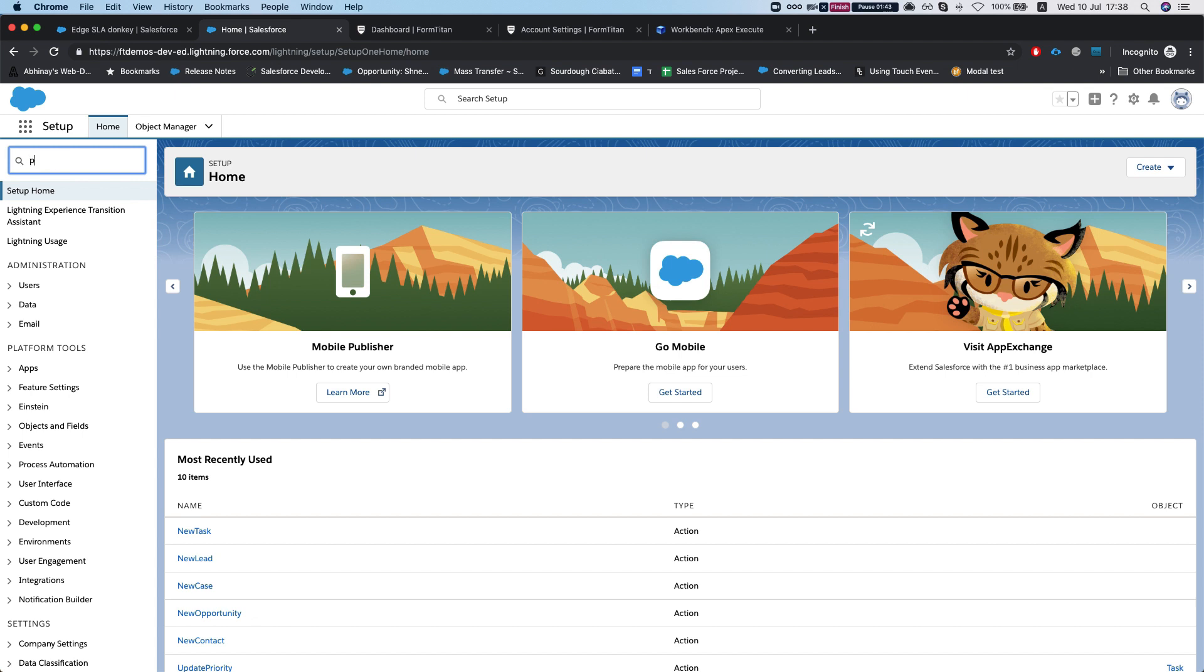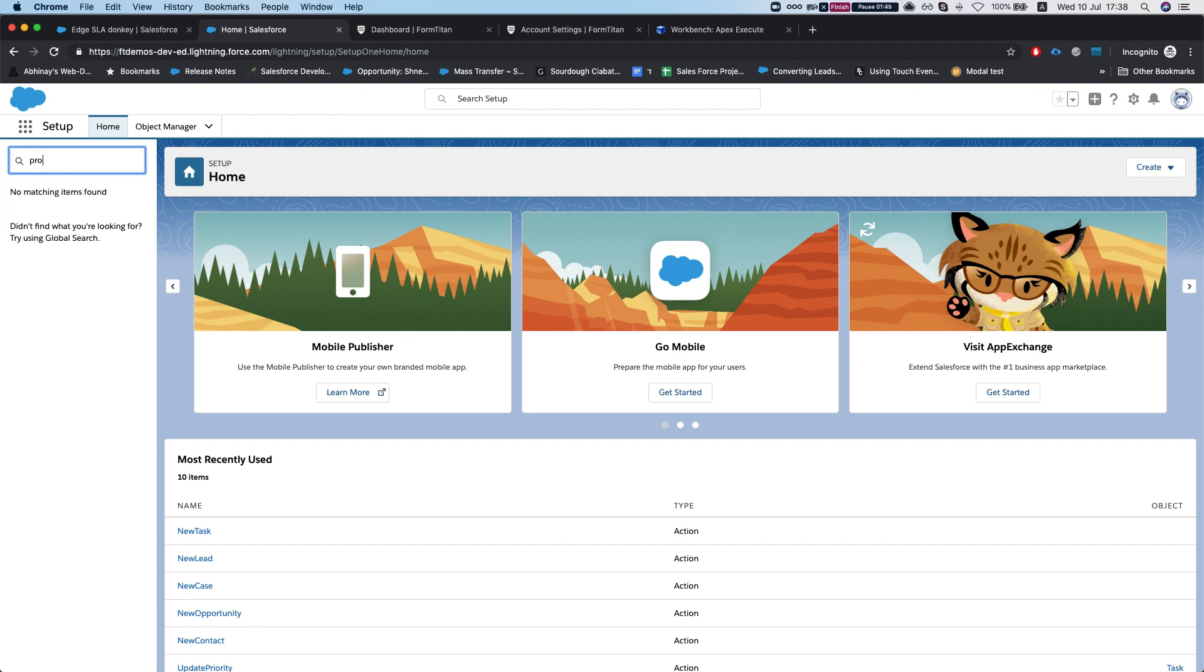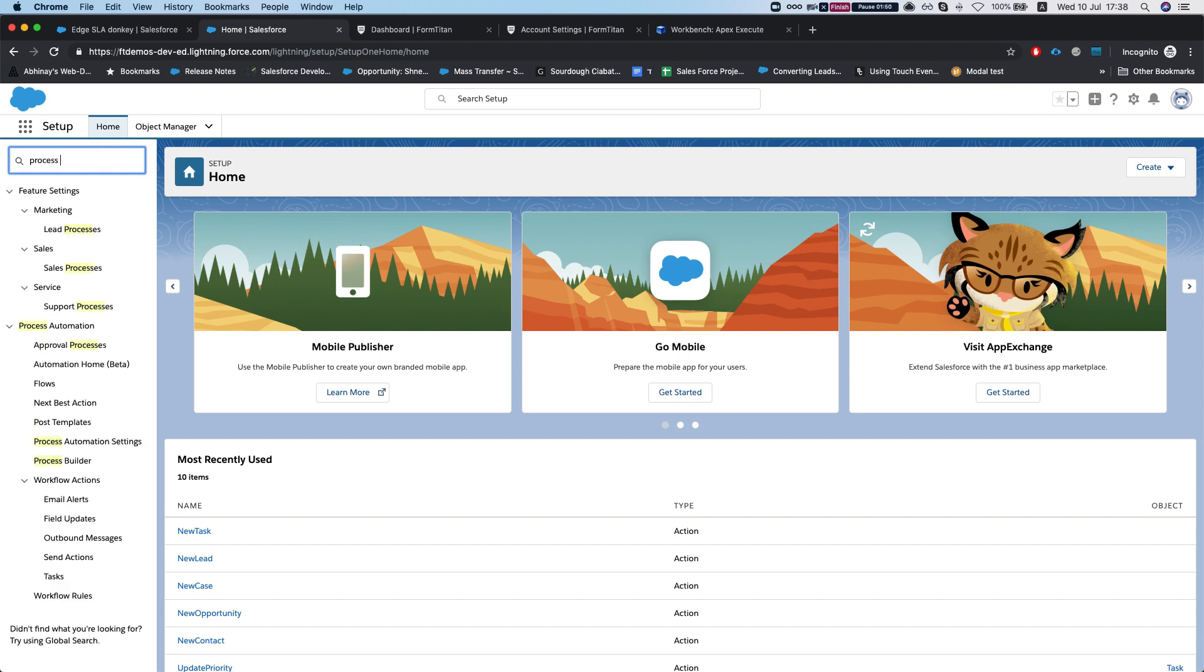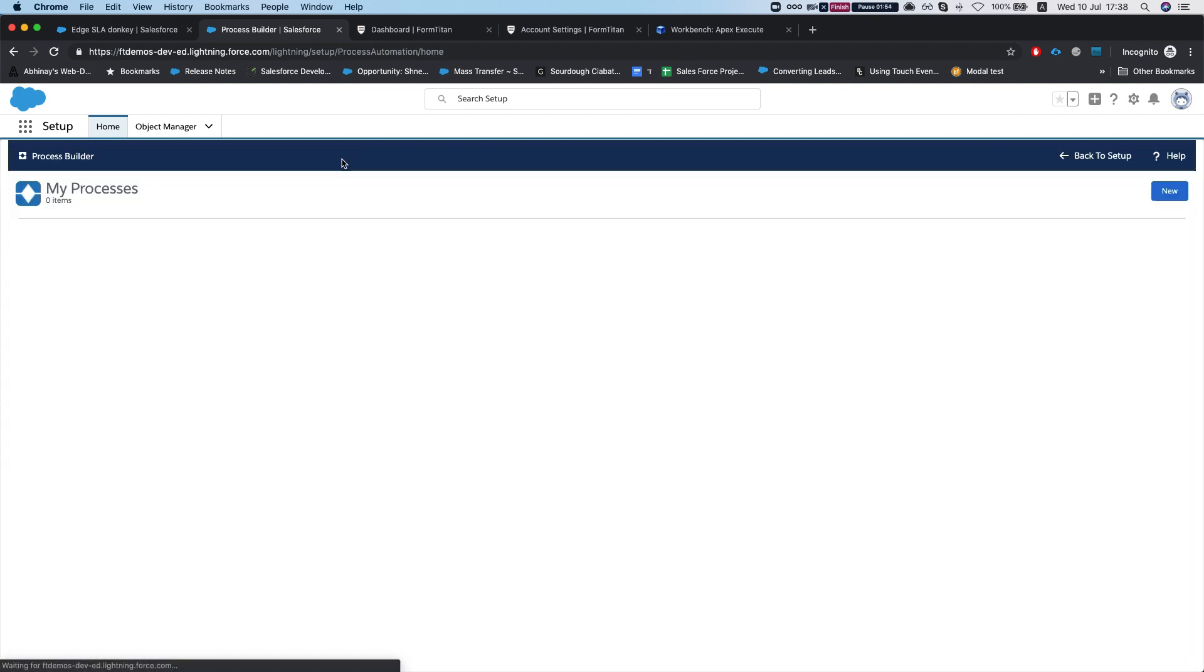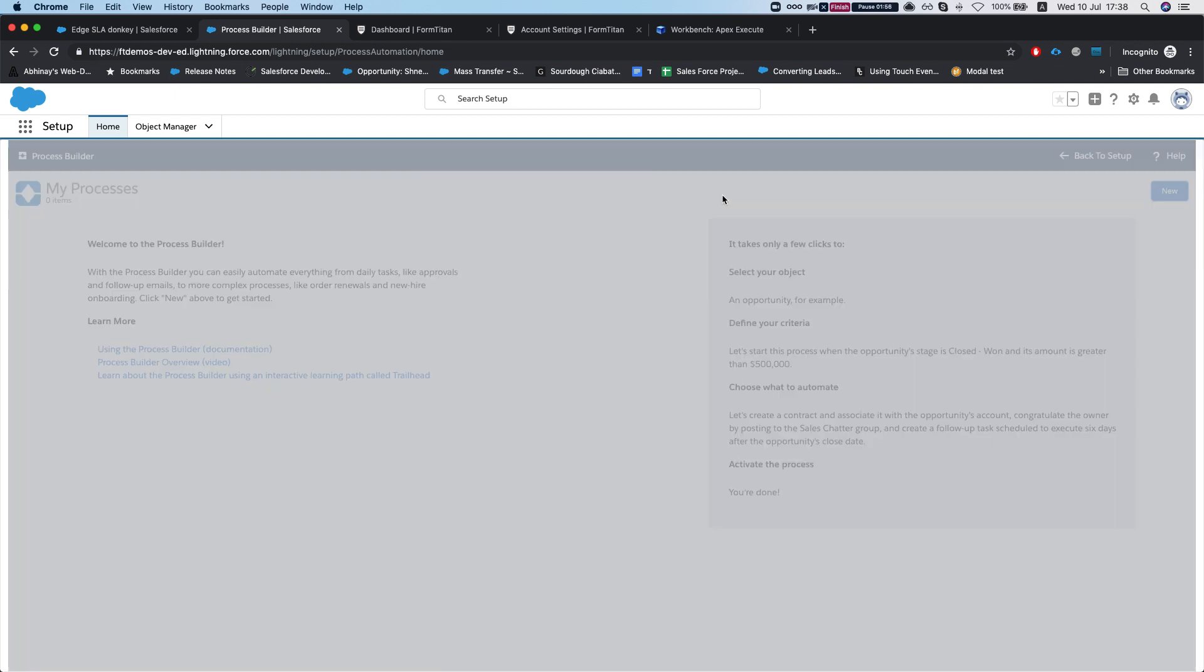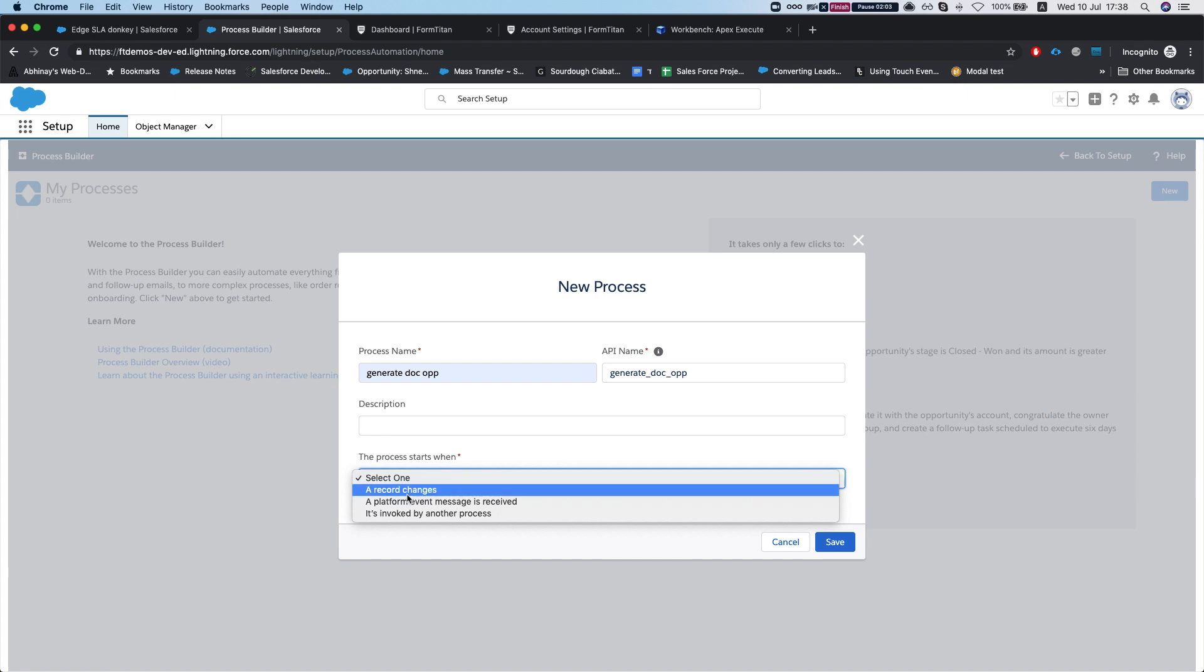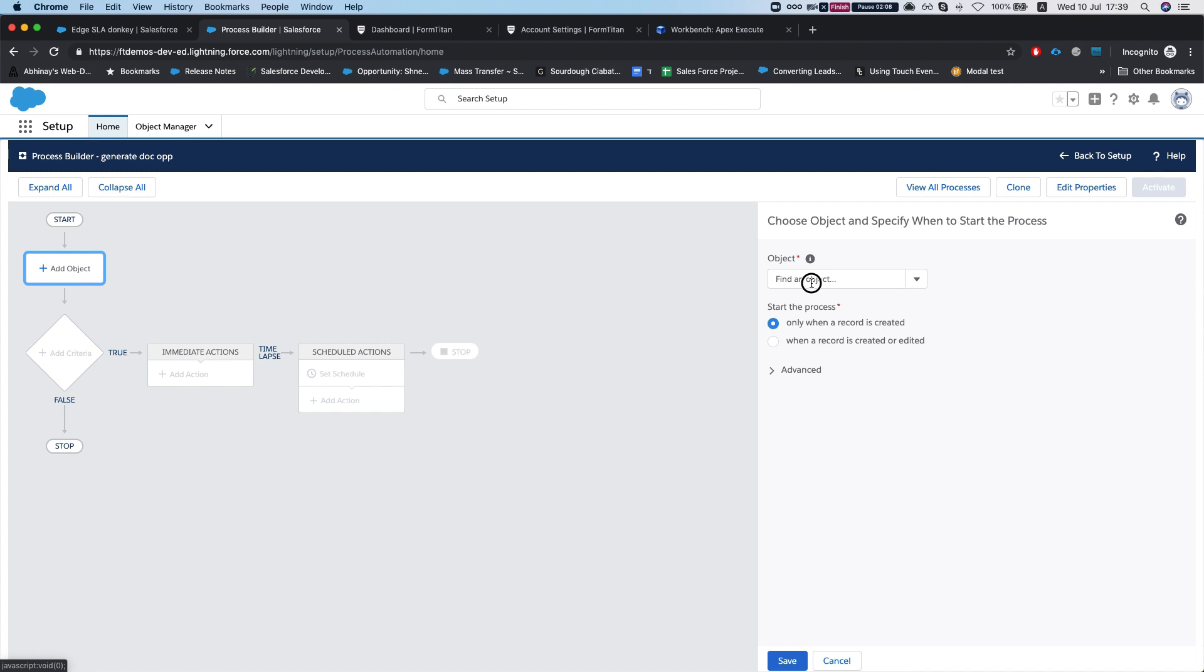Now let's start with the process builder. We're going to search for the process builder, and here it is. I will create a new process, let's say 'generate doc opportunity,' and we'll select the record changes.